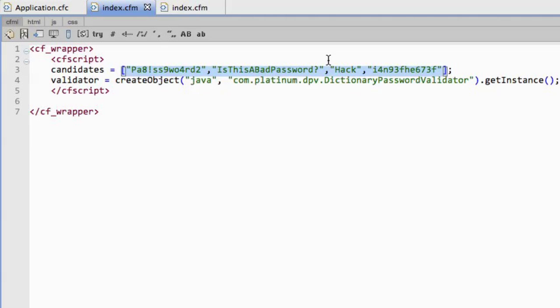And then I pull in an instance of the validator. So that's all set.